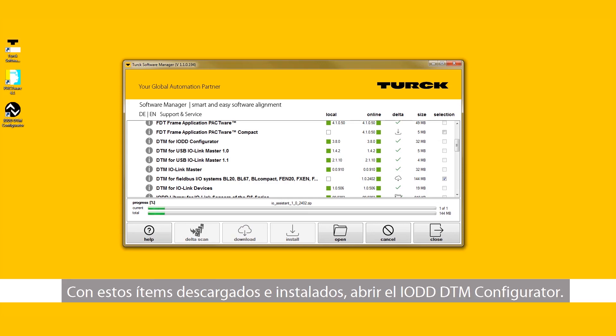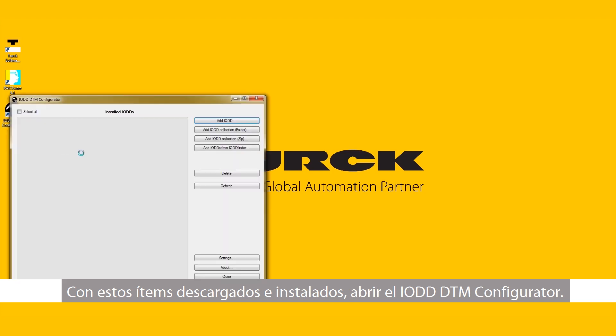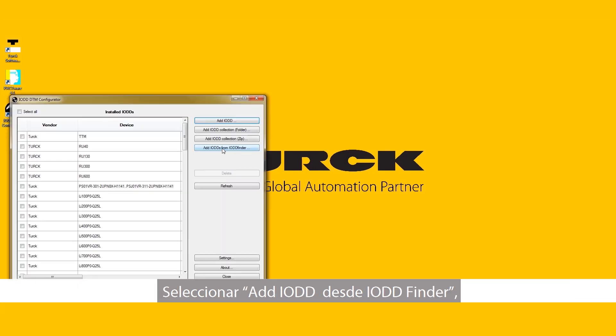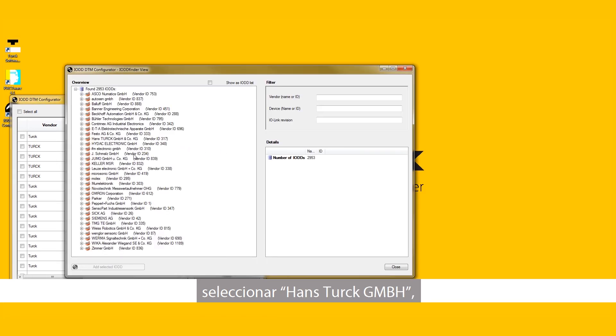With these items downloaded and installed, open the IODD DTM configurator. Select Add IODDs from IODD Finder. Select Hans Turk GMBH.